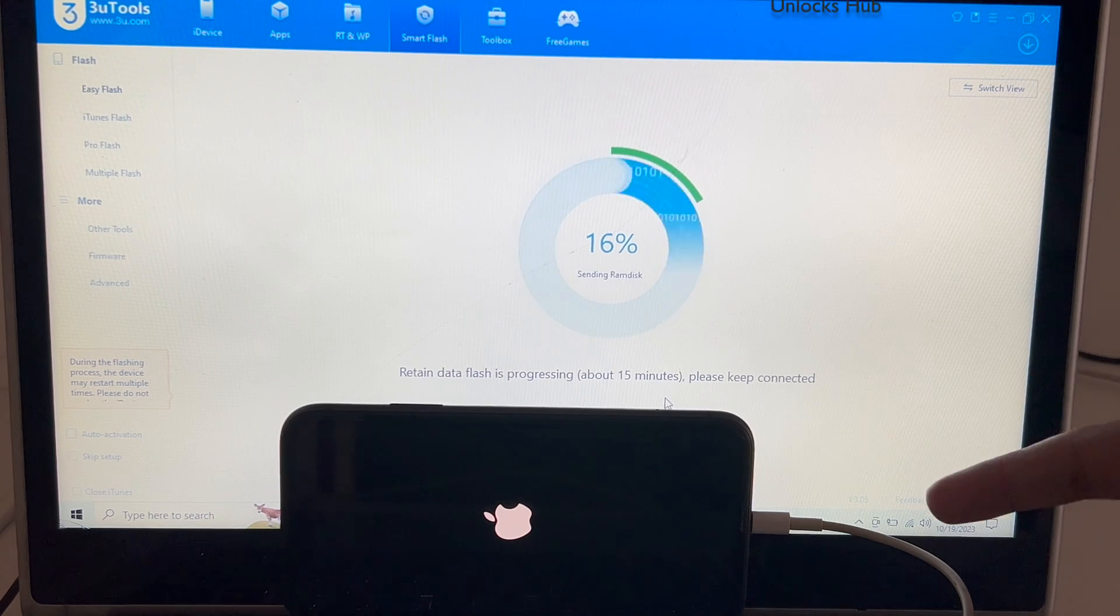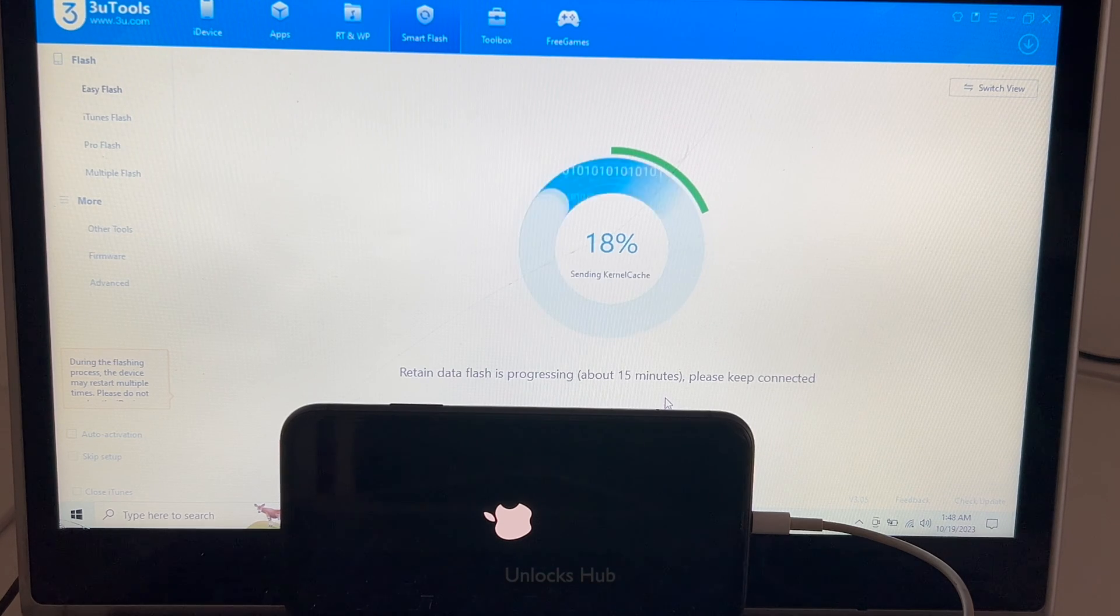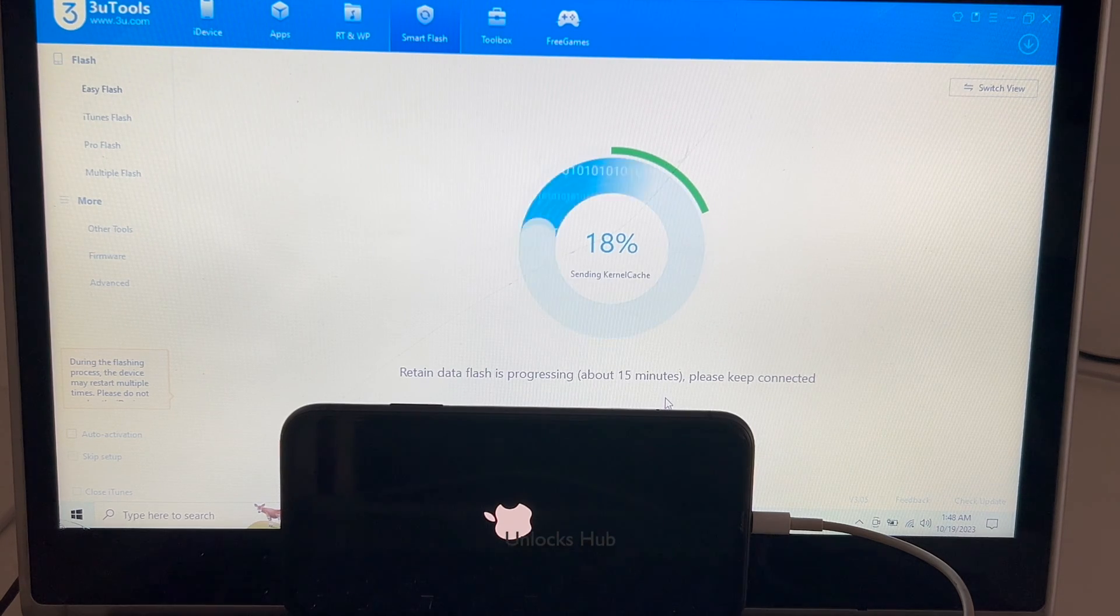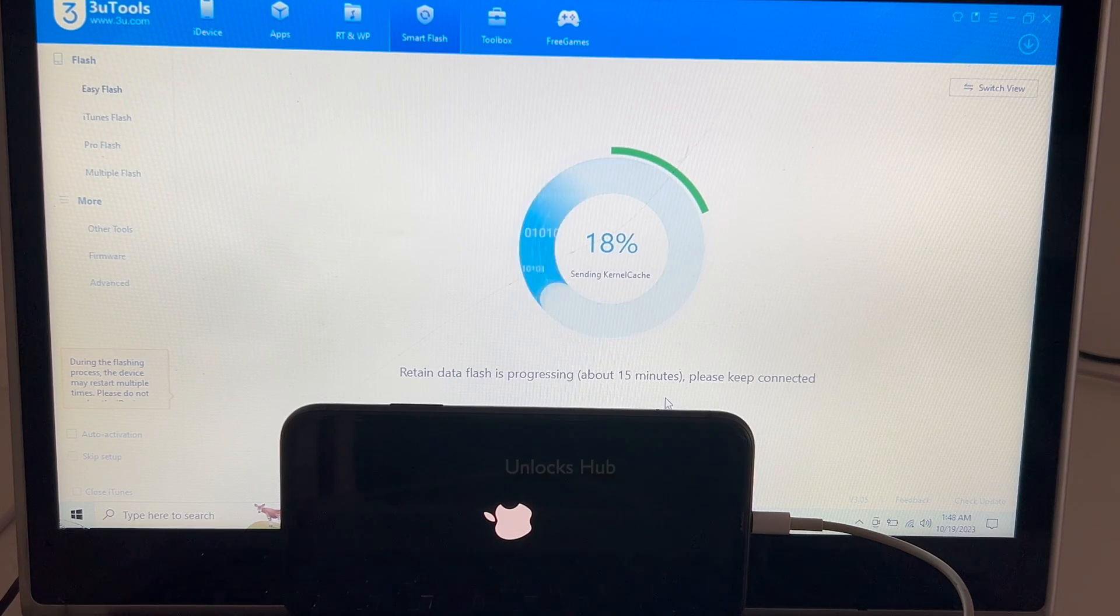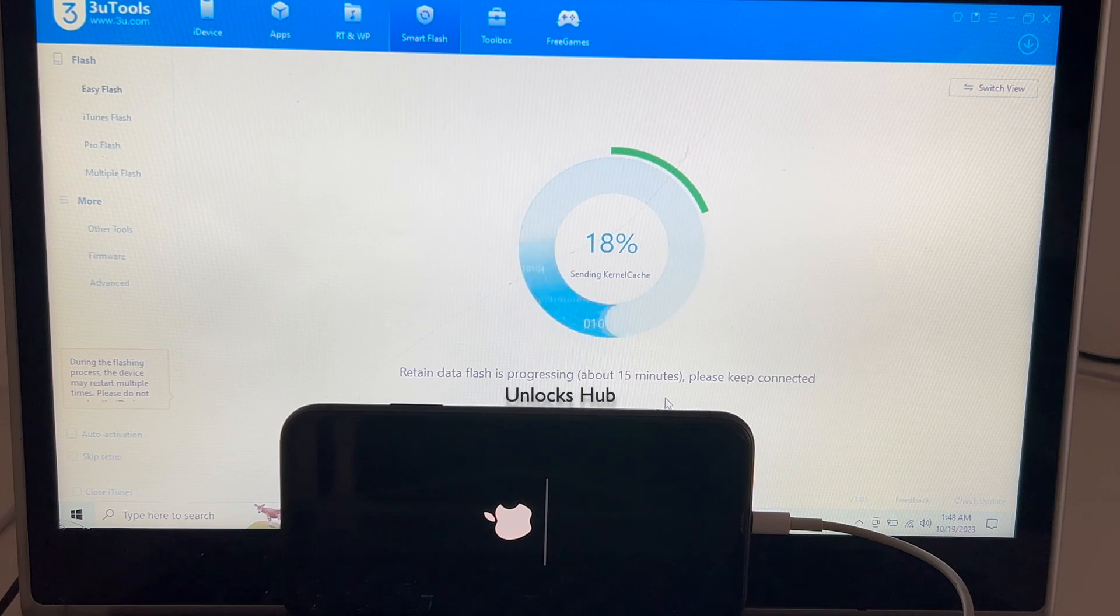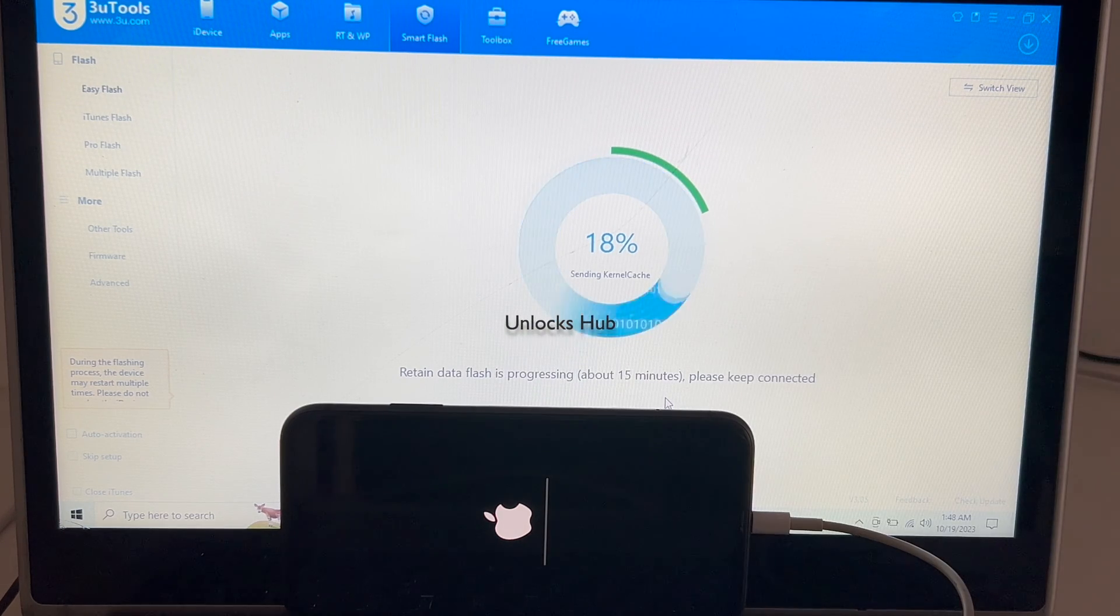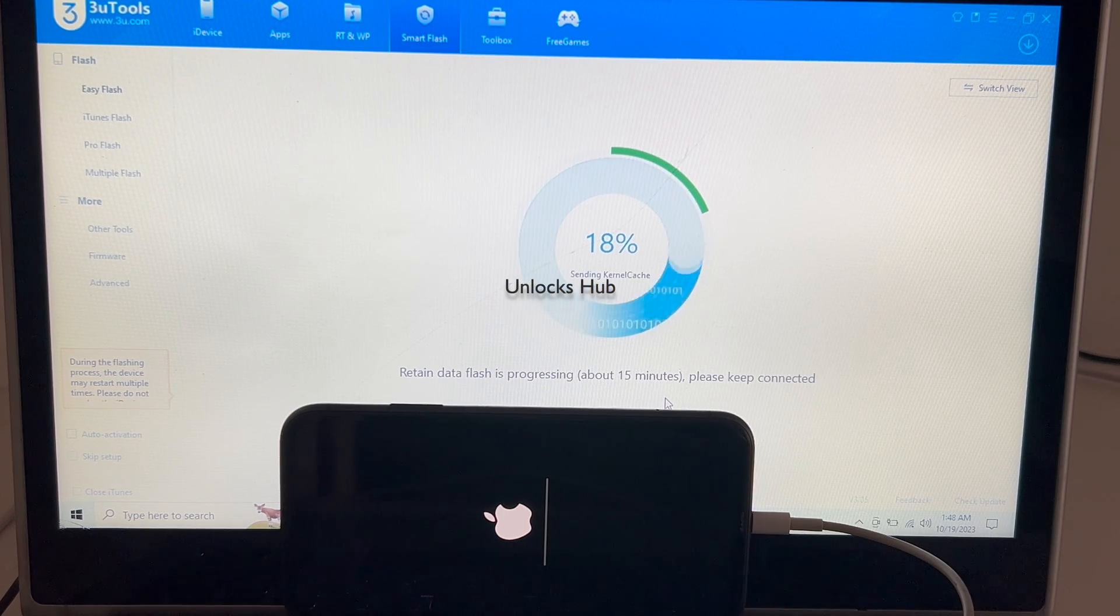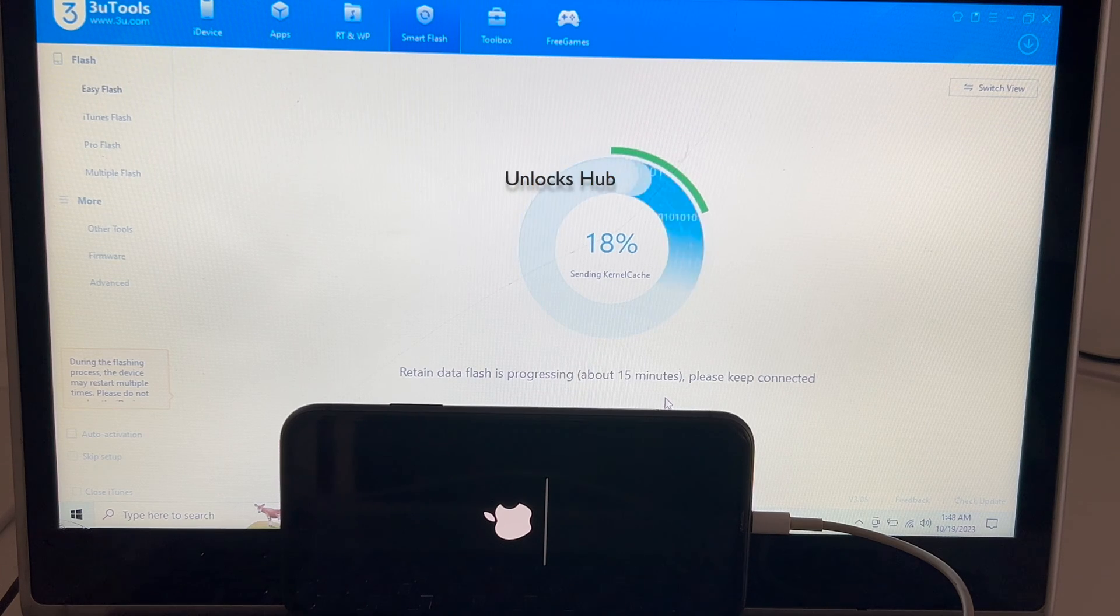I am using an Apple original USB cable. Make sure to use the same. This process may fail if you are using third-party USB cables. The installation has started. Just wait for the installation to complete. The phone will turn on automatically.